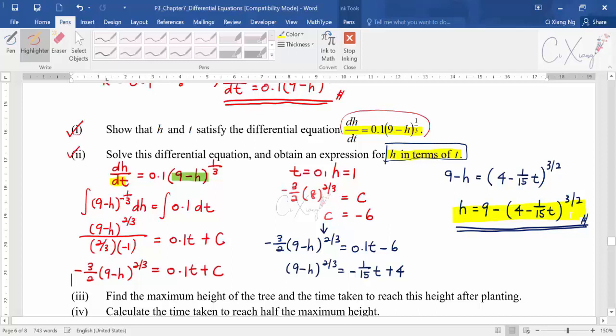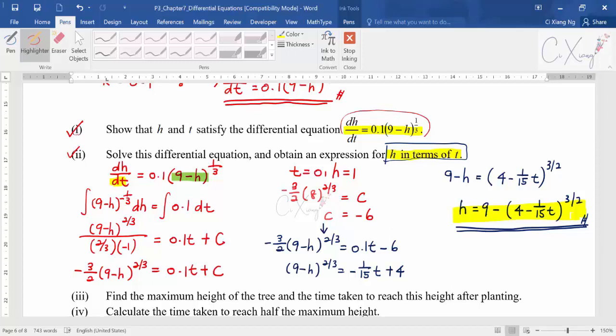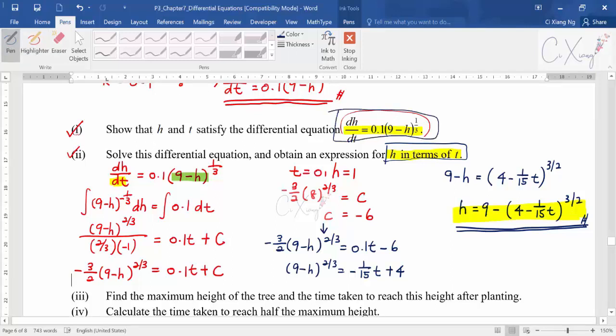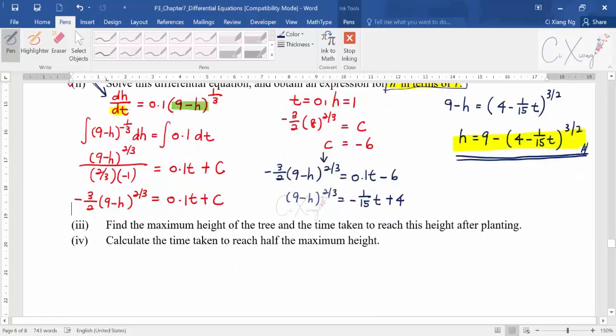The idea uses the very basic differential equation concepts from previous videos — you just need to substitute values and express the answer in the form they request. If you cannot prove part one, don't worry — skip it and still solve part two, since part two uses the equation from part one. Don't waste the whole question.